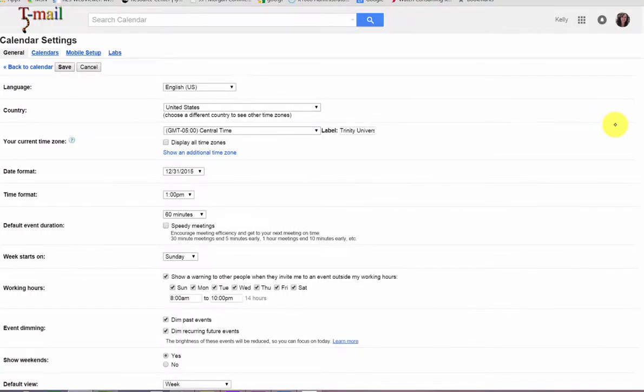In this section, under your current time zone, we will select Show an additional time zone.